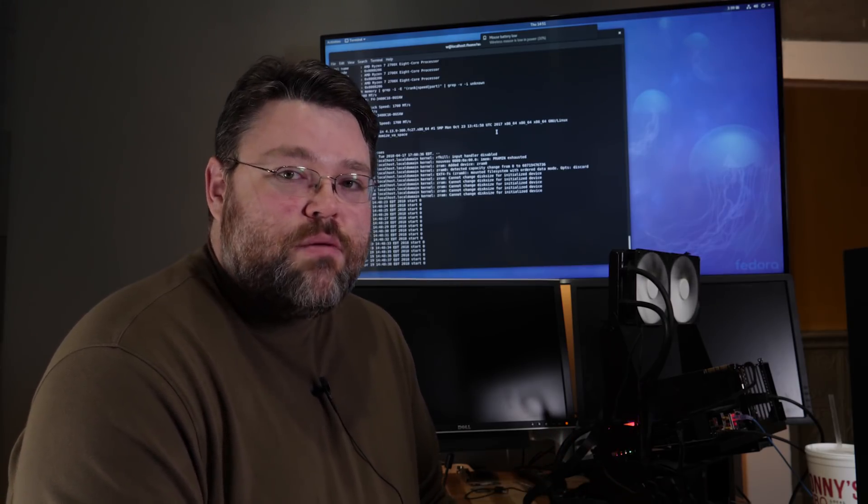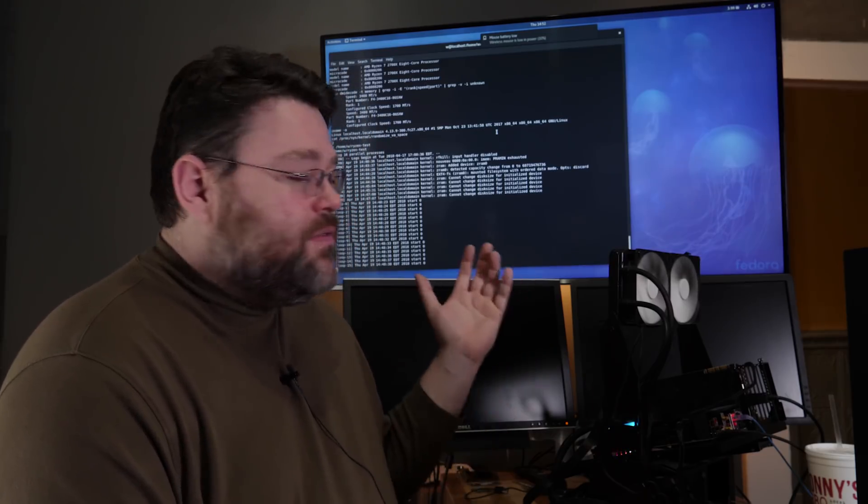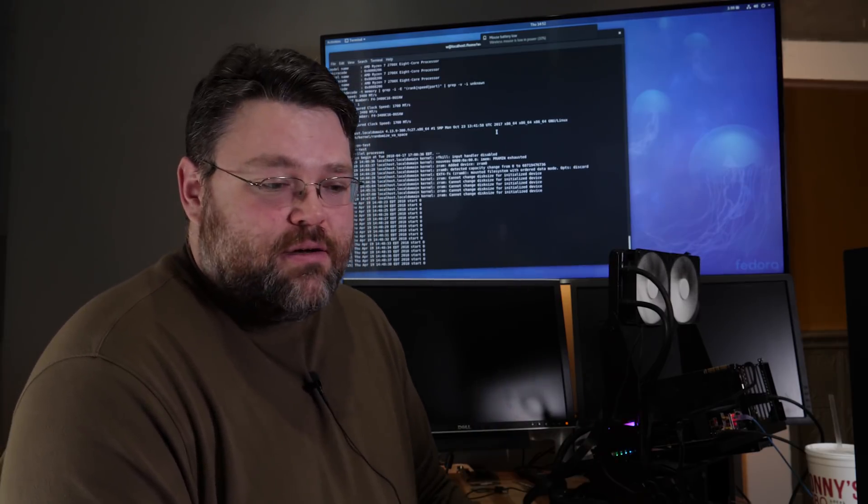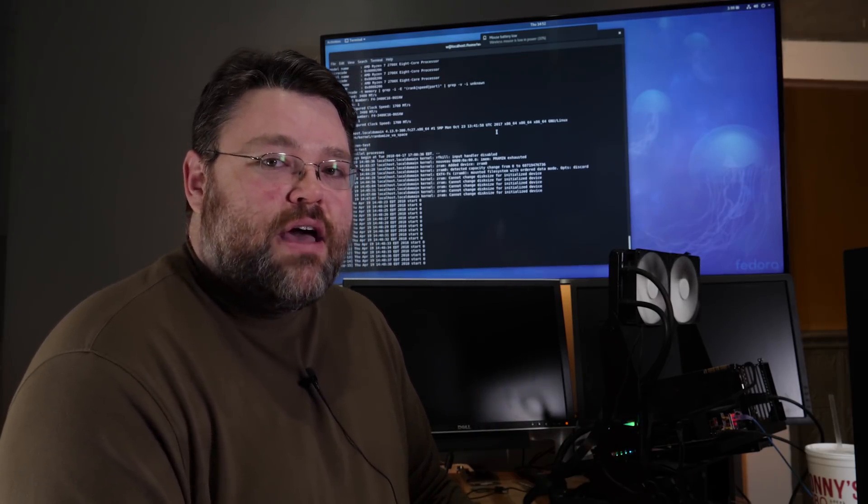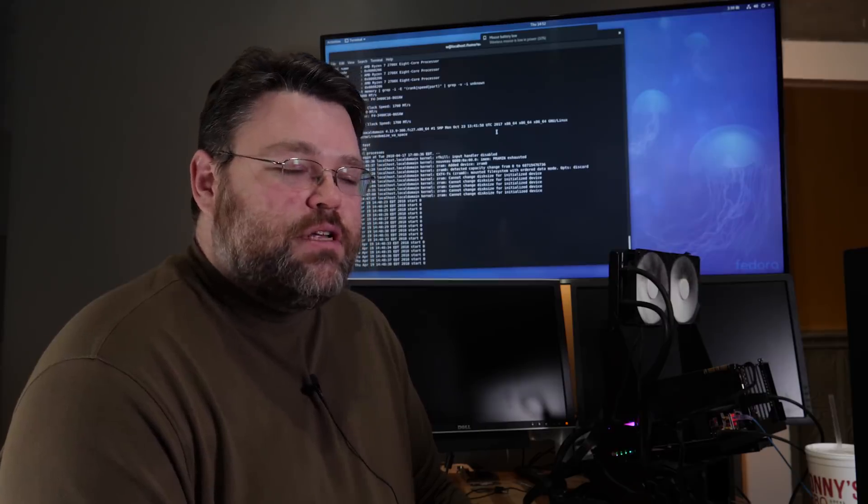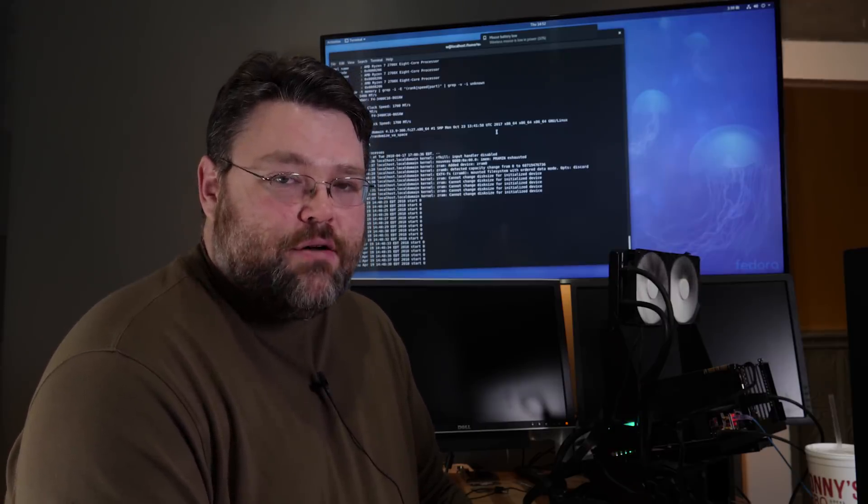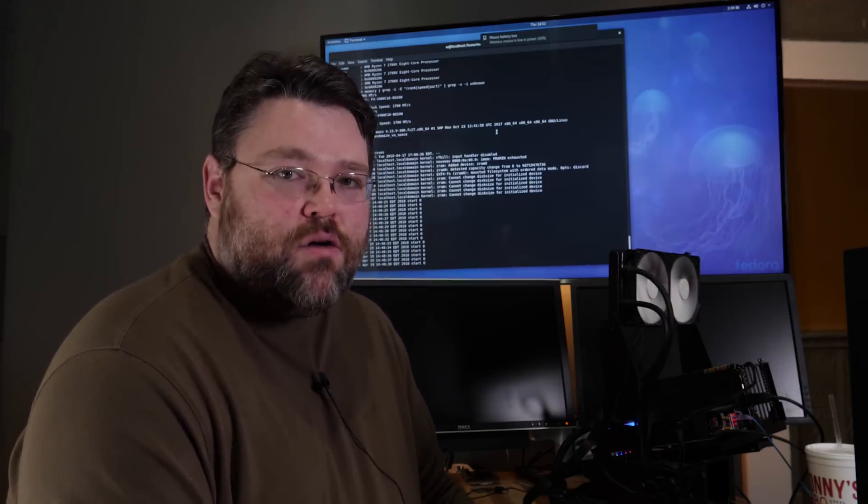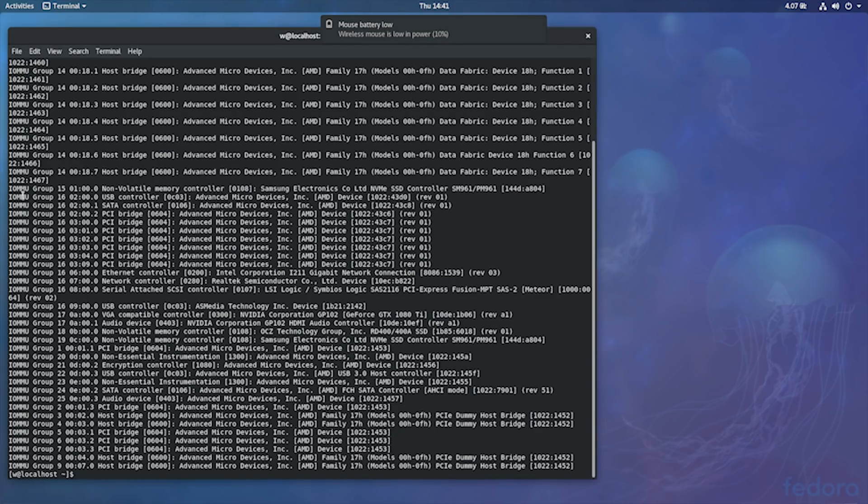For IOMMU, for example, all of the stuff that hangs off of that Promontory chipset, the X470 chipset, is still grouped together in one IOMMU group. So what your motherboard vendor chooses to put on the chipset,